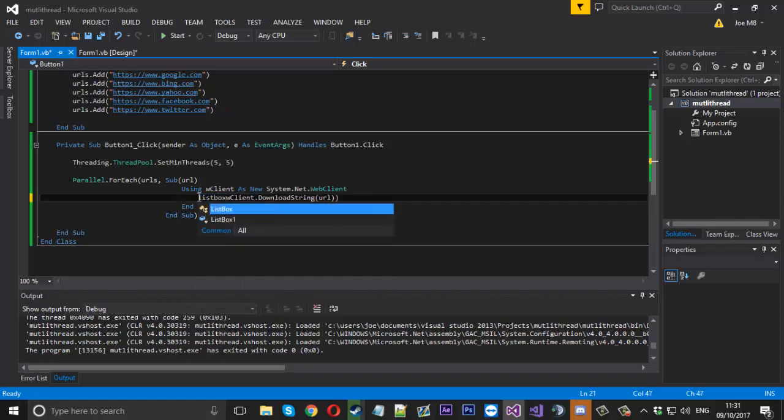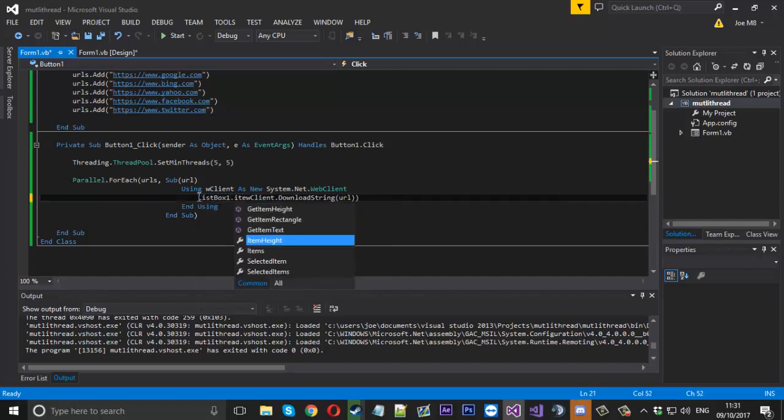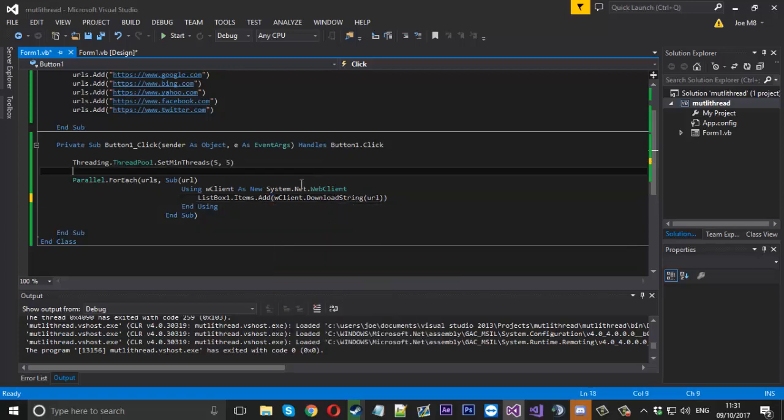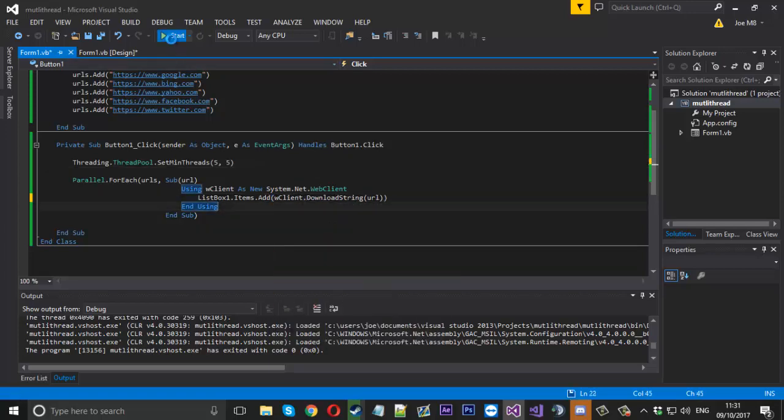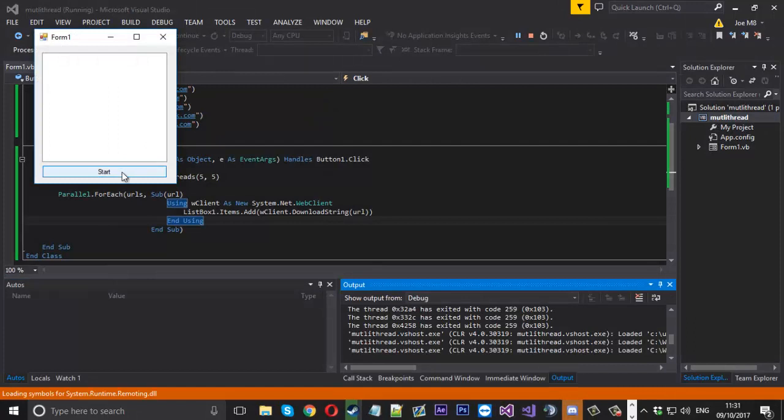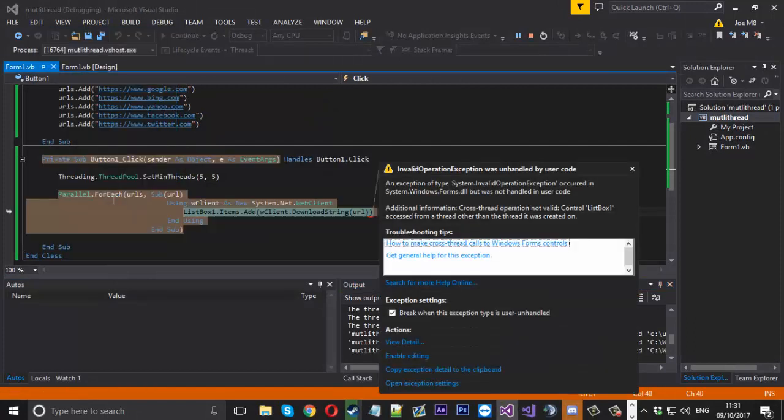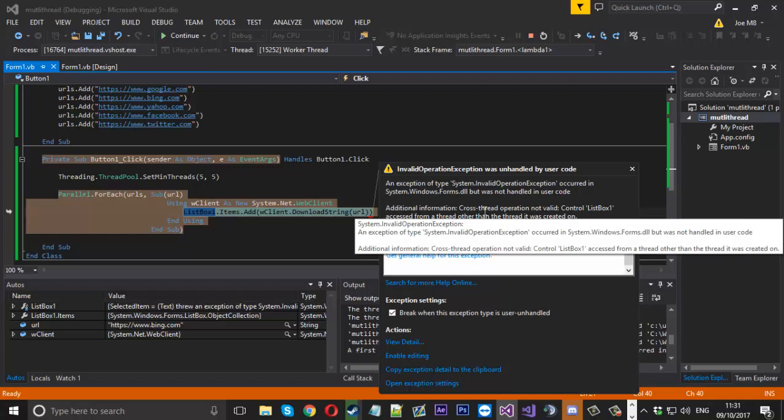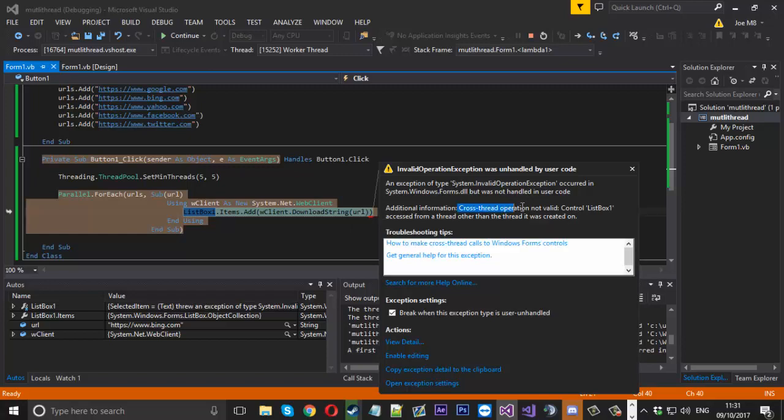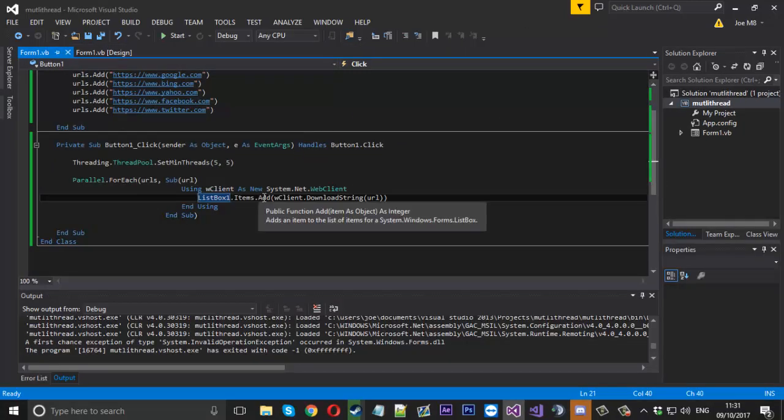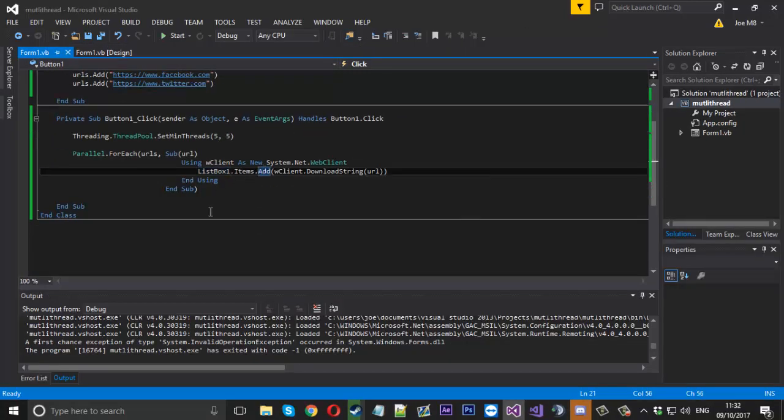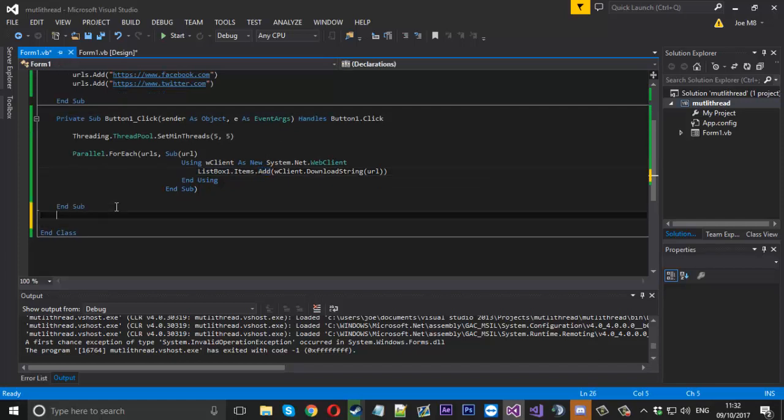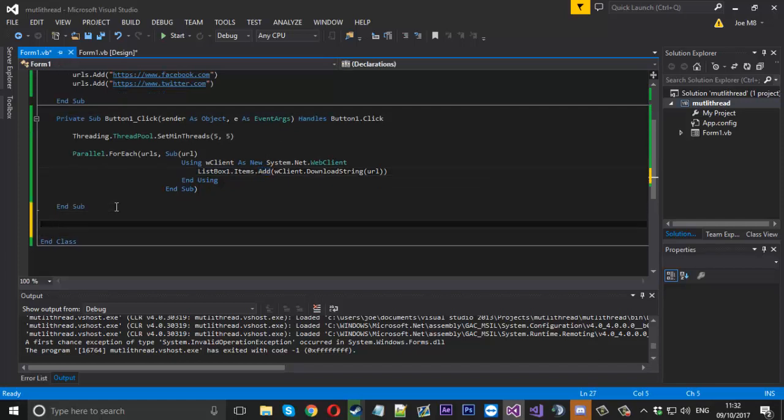We'll say listbox1.items.add, and if we try to add that content into the list box we should get an error. We'll give that a try. You can see, because it's a cross thread operation, that's what I'm trying to explain to you. I thought I'd show you because people would run into the problem.